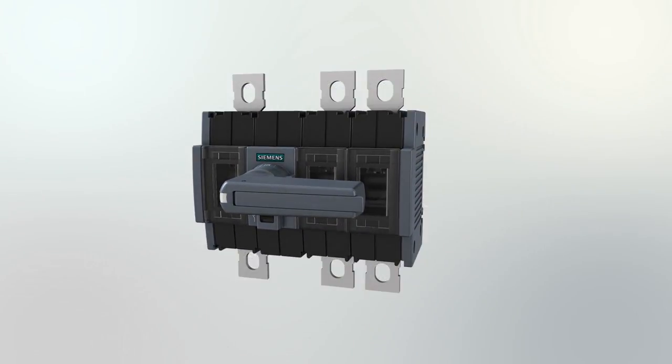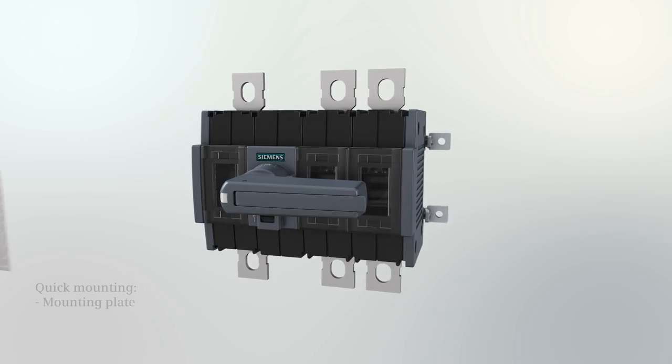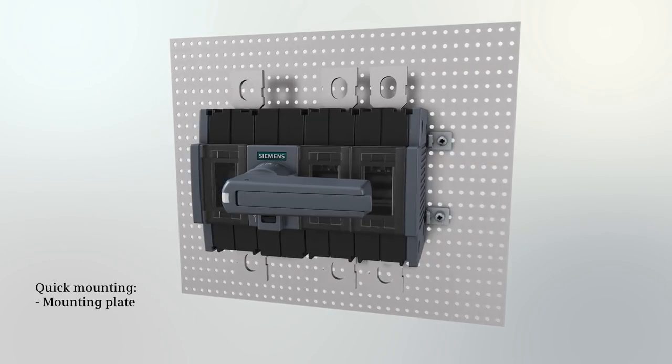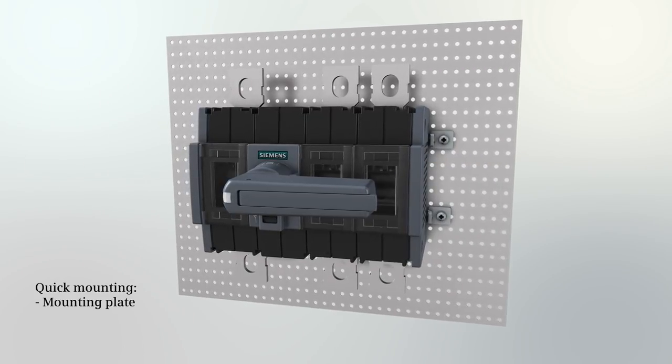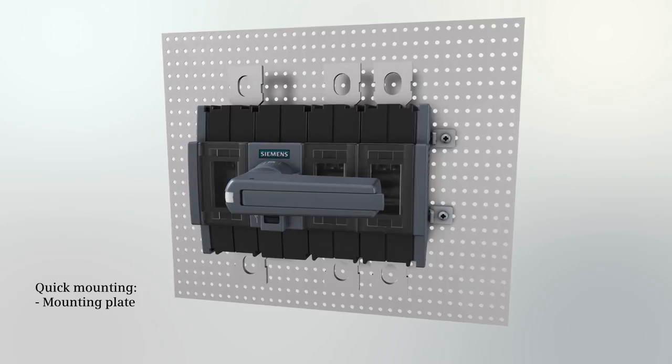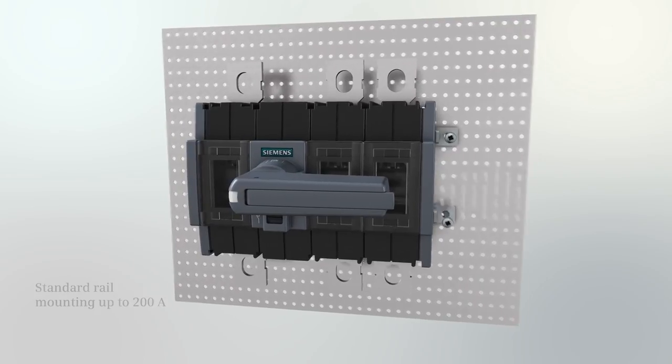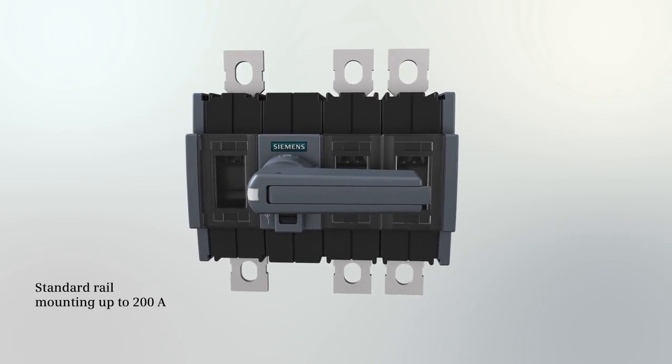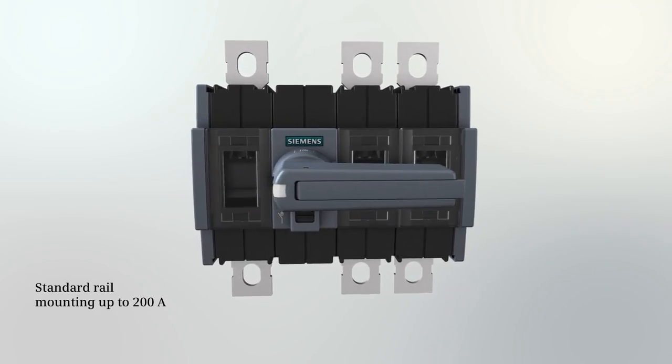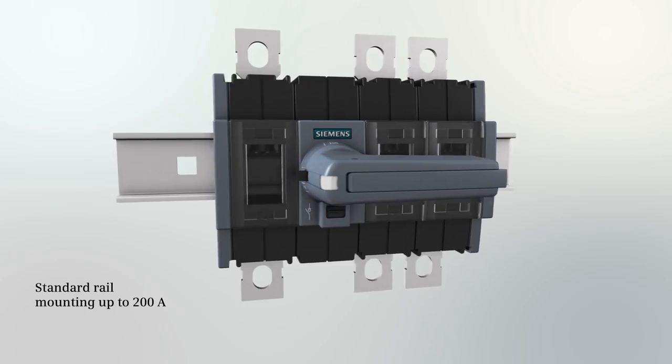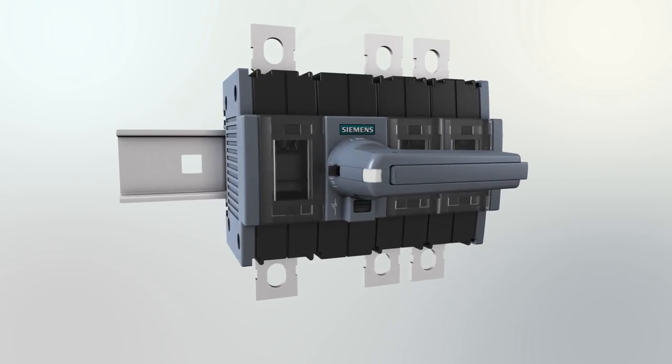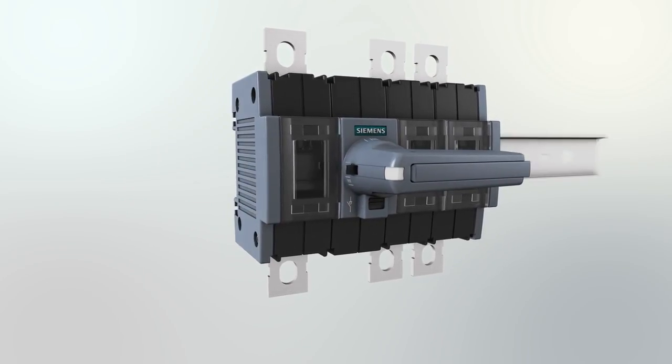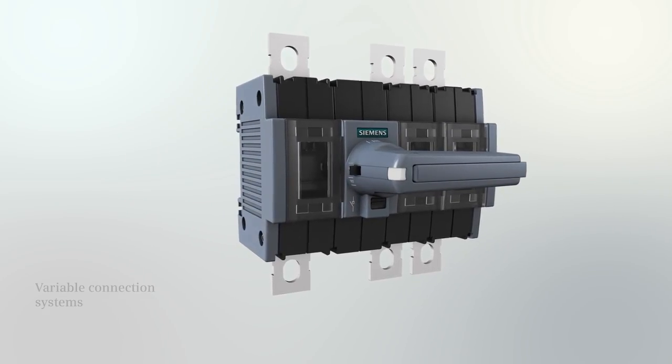You can very easily attach all sizes of the 3KD switch disconnector to a mounting plate. Thanks to the integrated mechanism for standard rail mounting, installation is even faster with the variants of up to 200A.